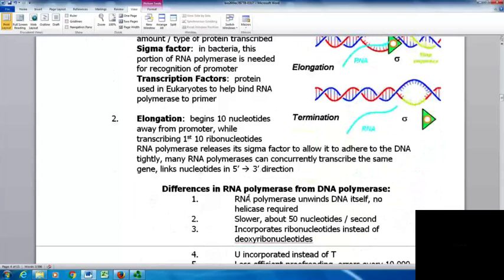During the elongation phase, this begins when about 10 nucleotides are away from the promoter. While transcribing the first 10 ribonucleotides, RNA polymerase releases its sigma factor and adheres tightly to the DNA. Many RNA polymerases can concurrently transcribe the same gene, linking new nucleotides in the five-prime to three-prime direction.